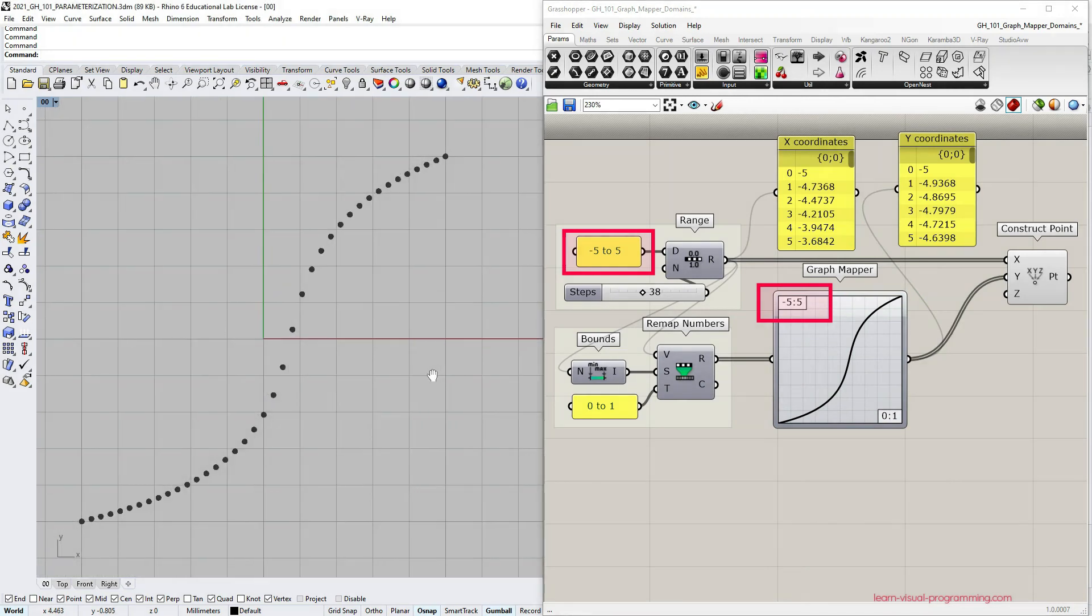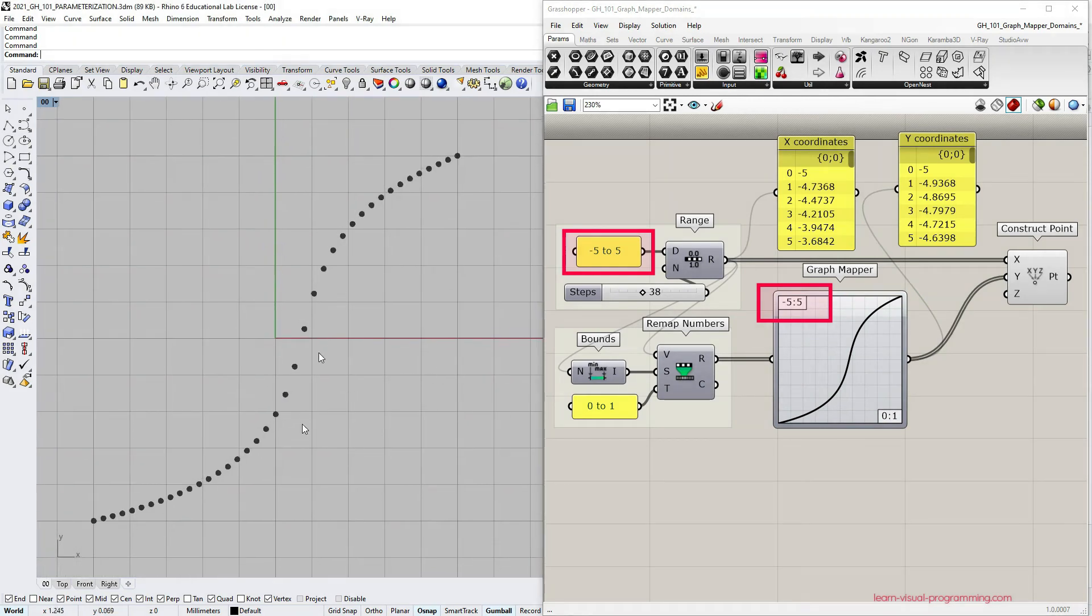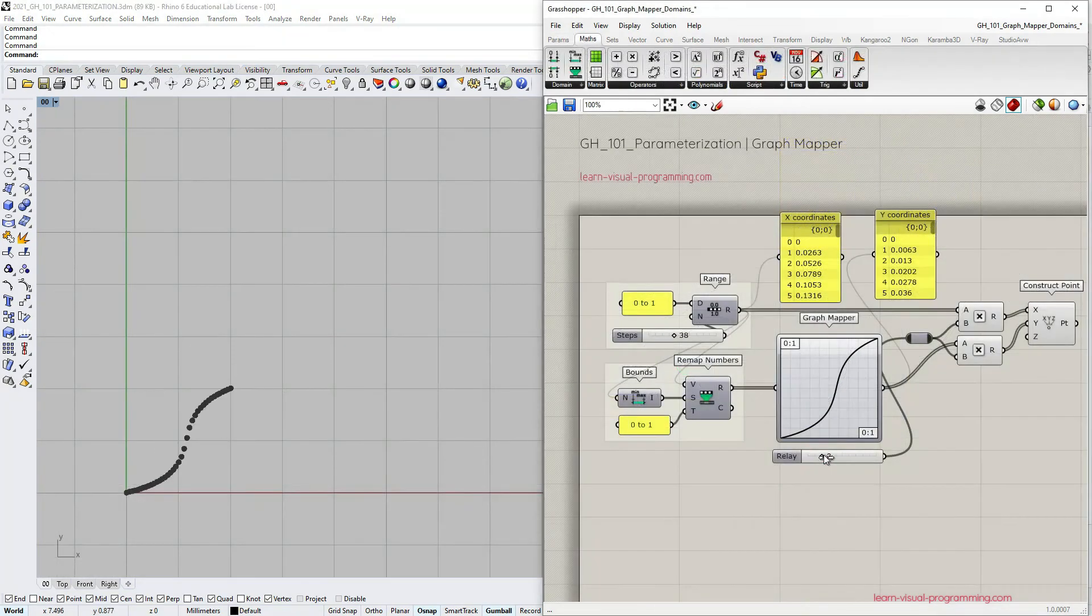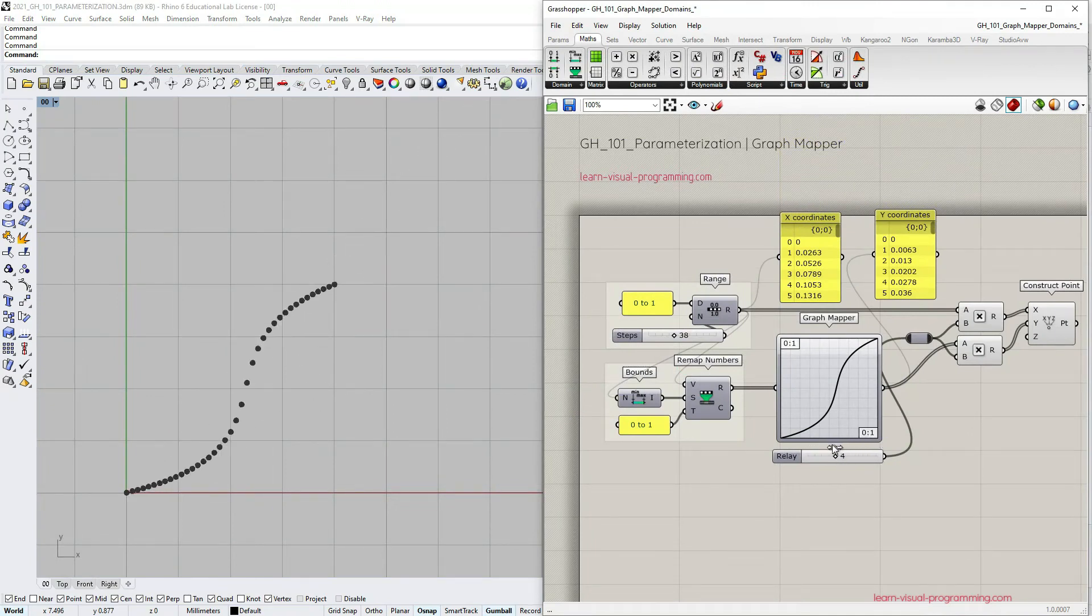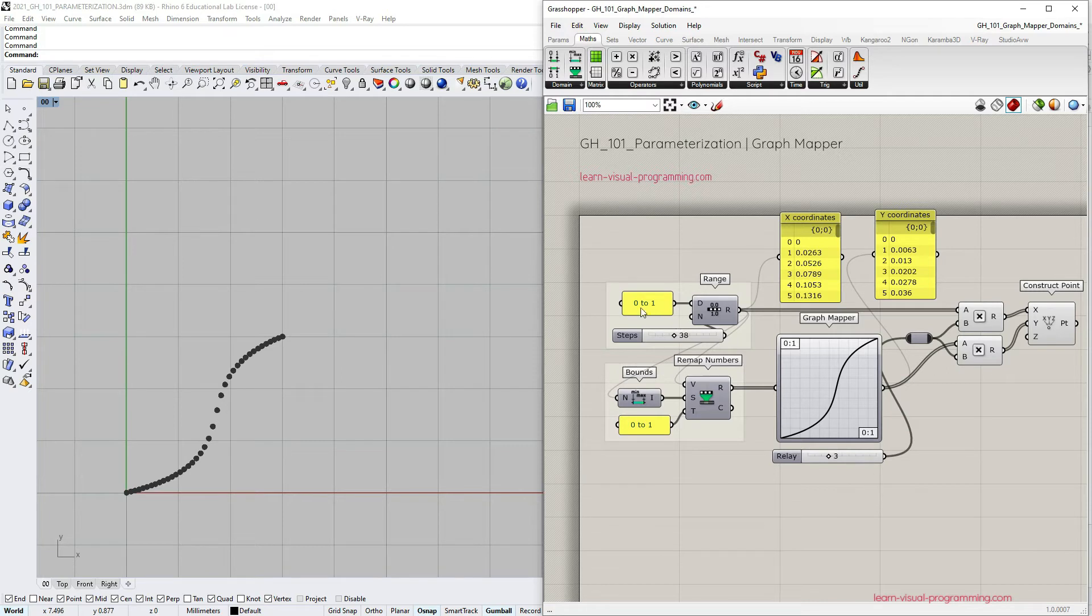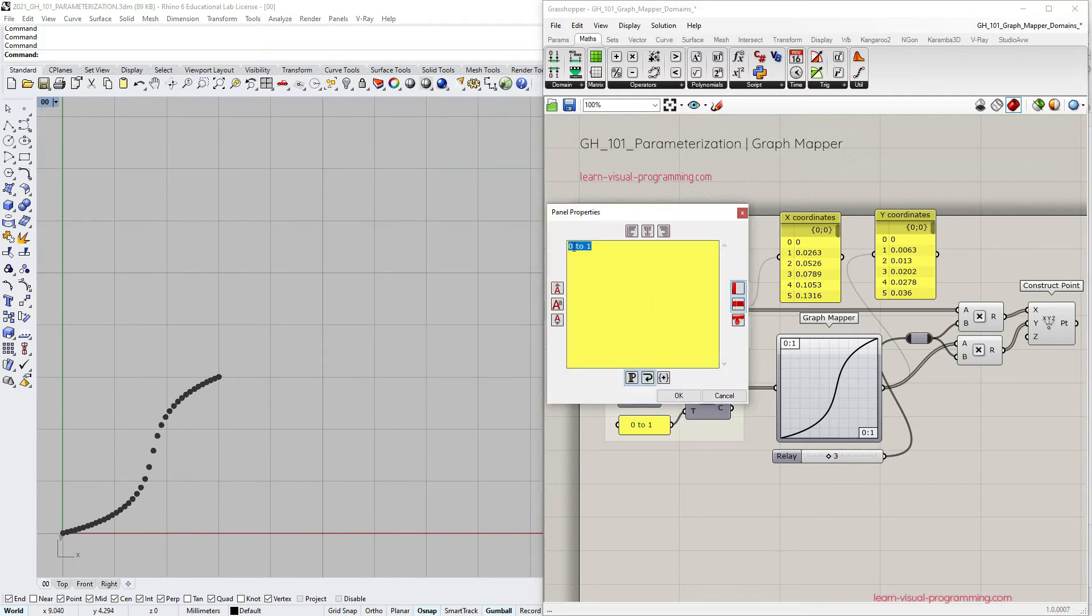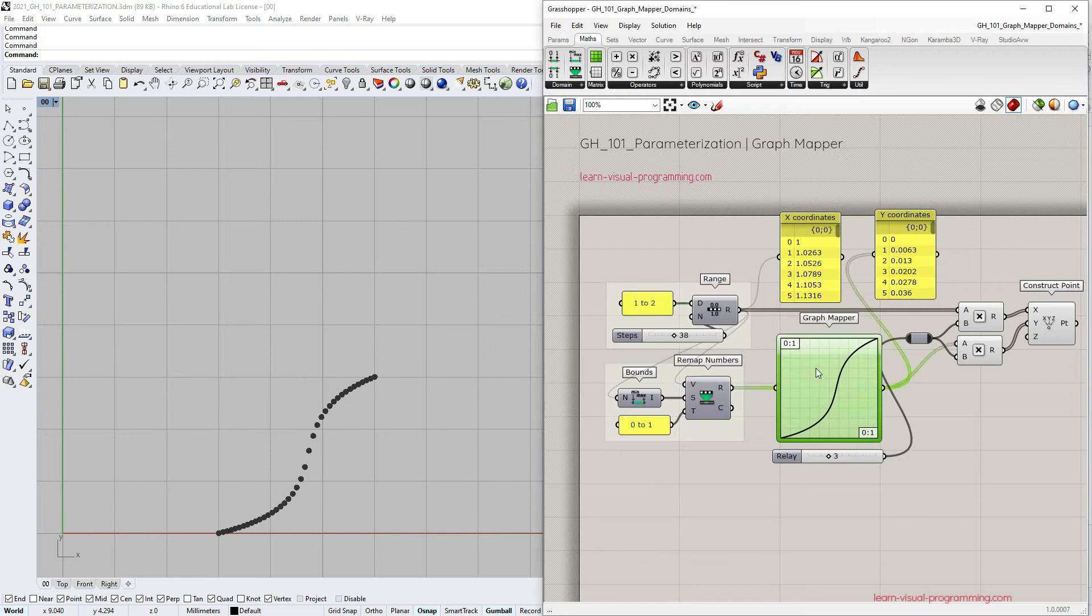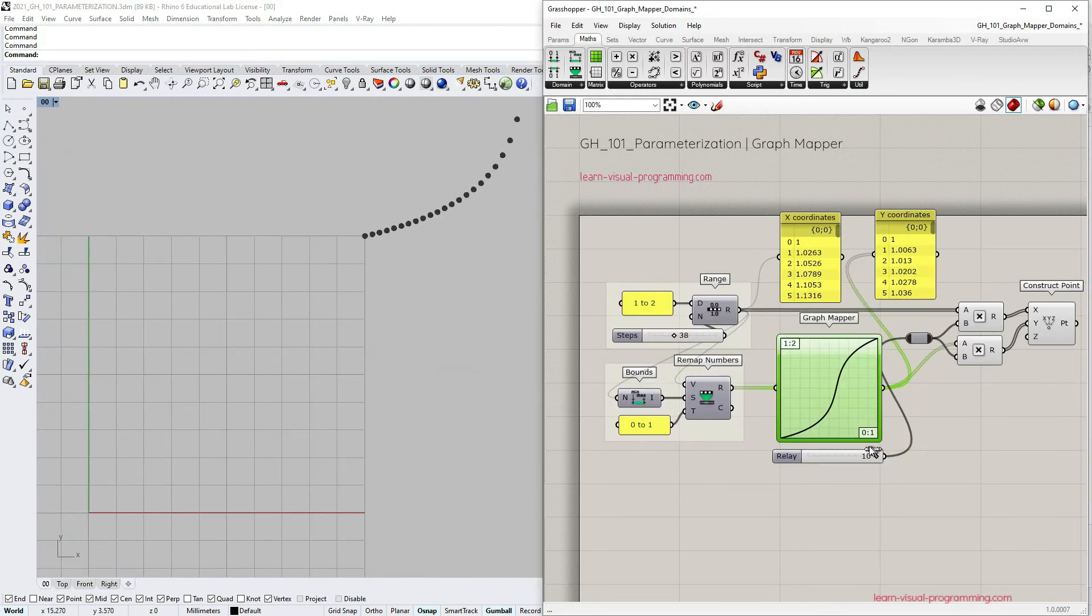And just a quick reminder from the previous tutorial that we can also modify values outside the graph mapper. Here I'm multiplying both x and y coordinates to construct points. And of course we can change the initial domain. We don't have to start from 0.